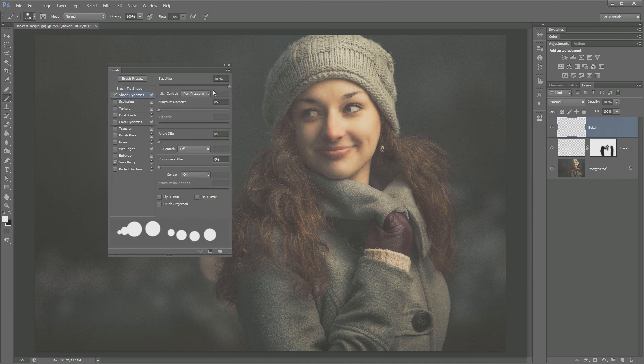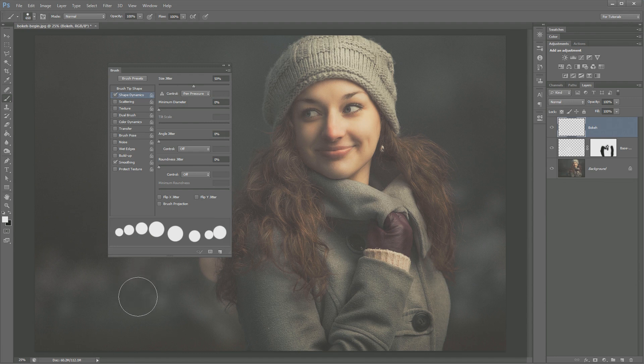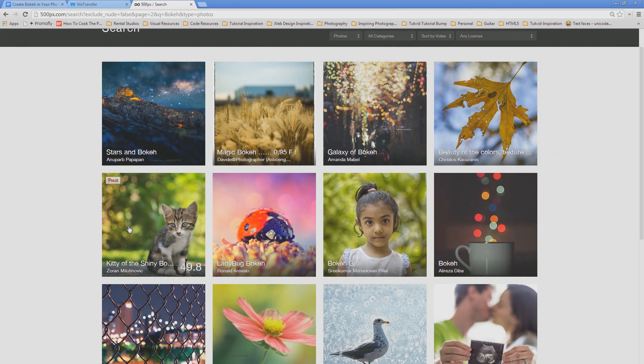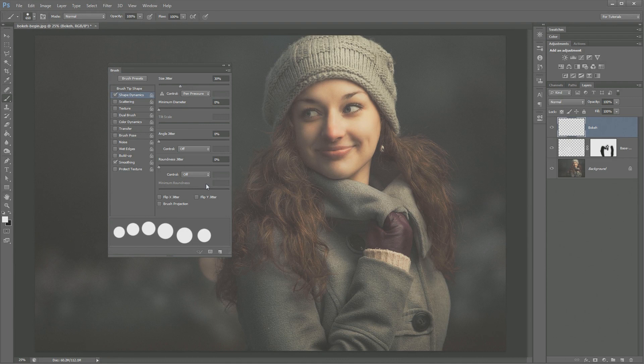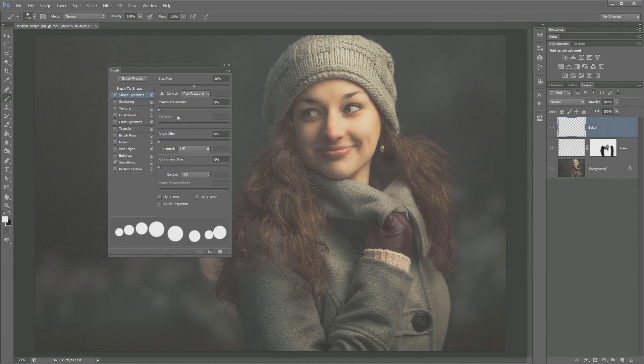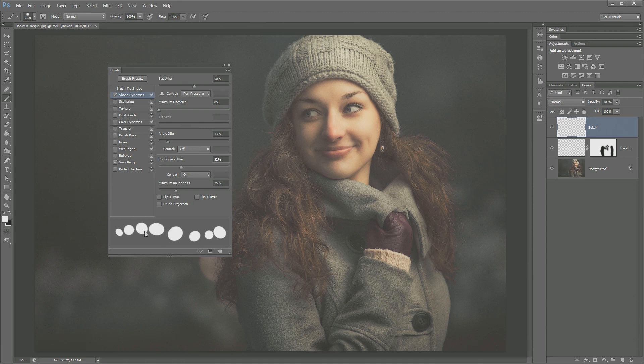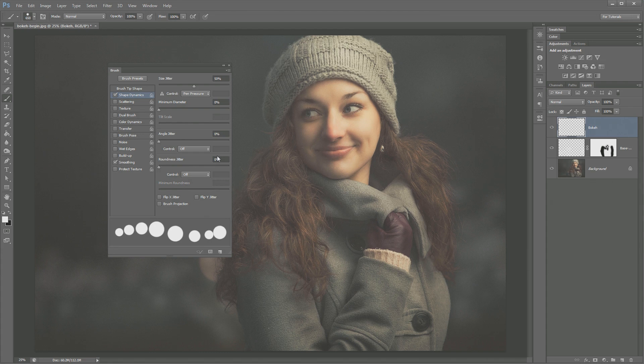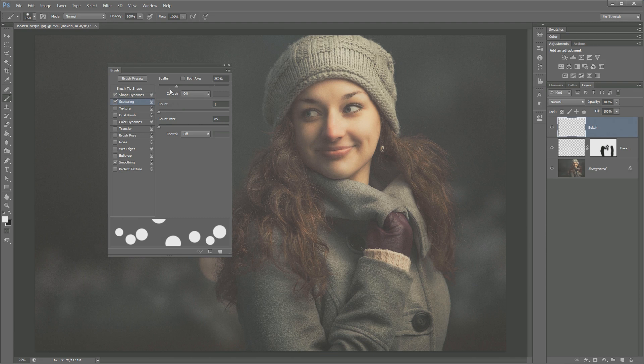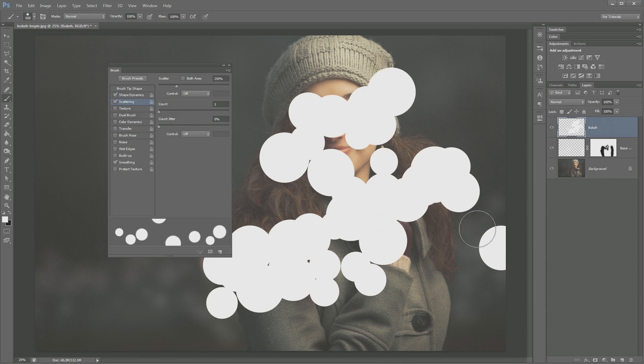Then we're going to go to shape dynamics again. This time for size jitter, I only want to go about 50%. The reason is, I want there to be some variance in the size of my bokeh, but I don't want it to be like little tiny dots next to huge dots. Again, look at the examples of the bokeh that you have. The dots are very similar in size. In fact, 50% might be a little bit too much. Something like 25% or 30% might be what's perfect. But for the sake of keeping things simple, we're just going to roll 50% for now. Now that we've done this, I'm also going to turn on scattering. And I'm going to choose to scatter about 250%.